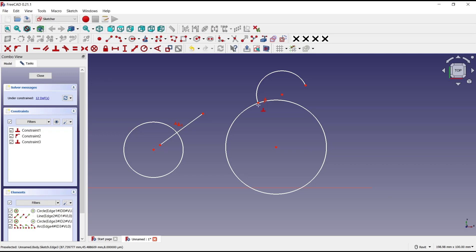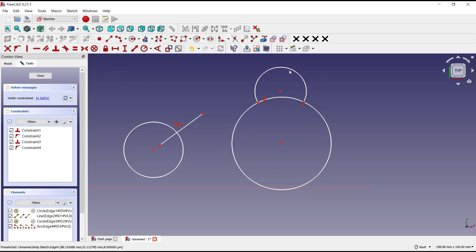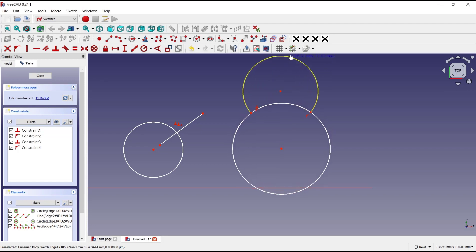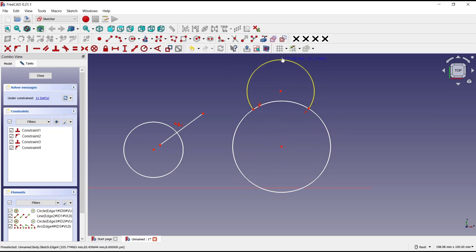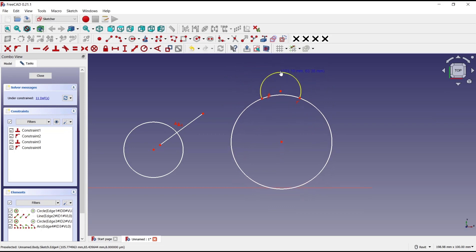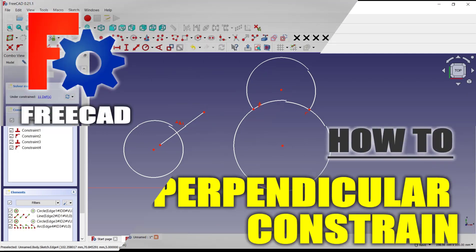So that's it for basic FreeCAD tutorials: how to use constraint perpendicular. And if you have any questions about this tutorial, you can comment below this video.